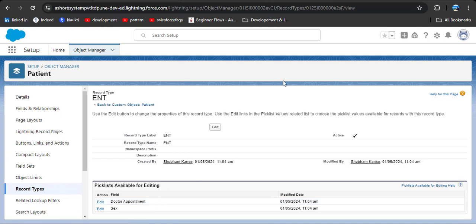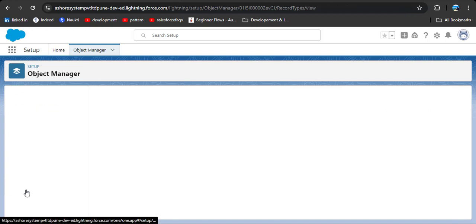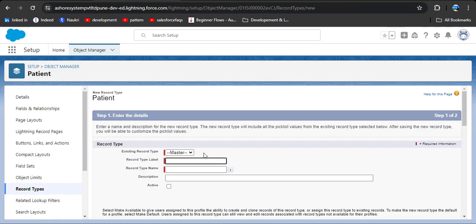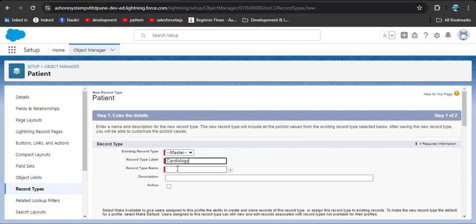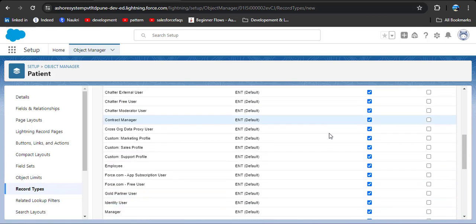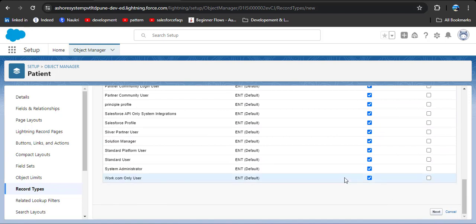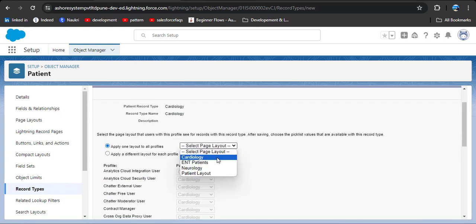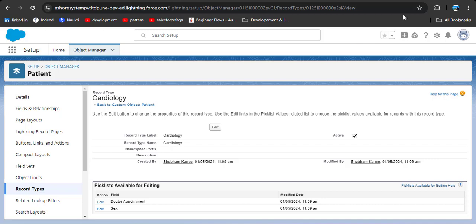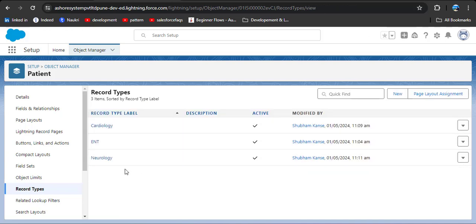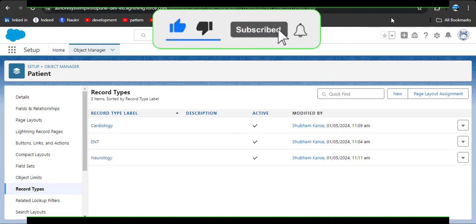Similarly, we will create record types for neurology and cardiology. Click on record types again, click the new button, set the existing record type to master. For cardiology, enter cardiology in the record type label — the record type name will automatically populate. Click the active checkbox, then click make available to make it available for all Salesforce profiles. Click next, select the cardiology page layout, and click save. Similarly, create a record type for neurology. Now we have created three record types: cardiology, ENT, and neurology.